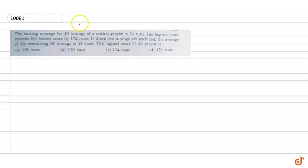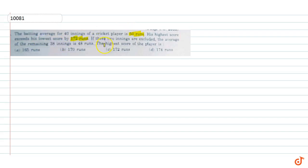The batting average for 40 innings of a cricket player is 50 runs. His highest score exceeds his lowest score by 172 runs. If these two innings are excluded, the average of the remaining 38 innings is 48 runs. We need to find the highest score of the player.